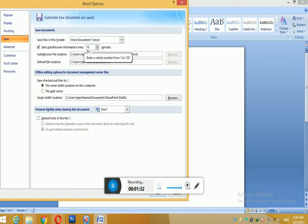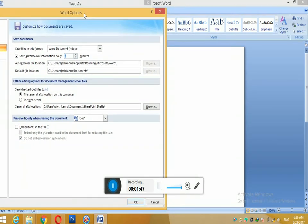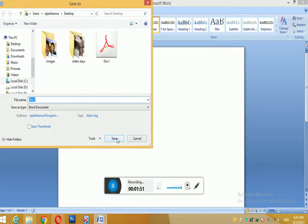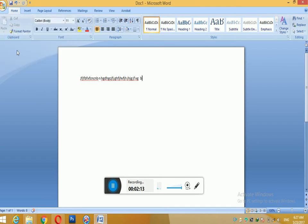Use the Save As button to save your document. Thank you so much.